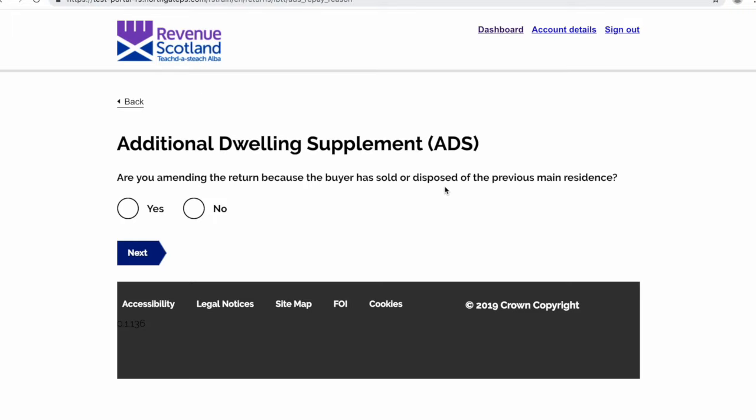You will first be asked if the return is being amended because the buyer has sold or disposed of the previous main residence. We will select yes.